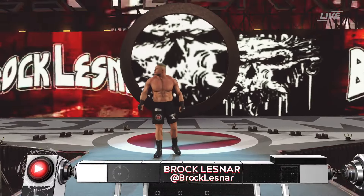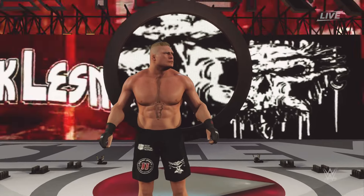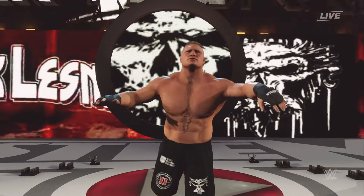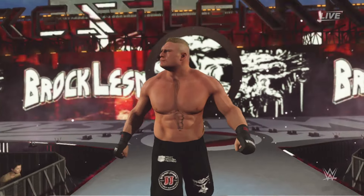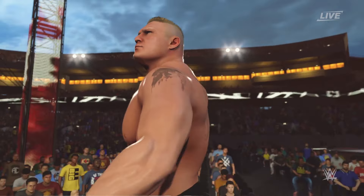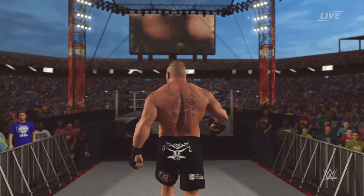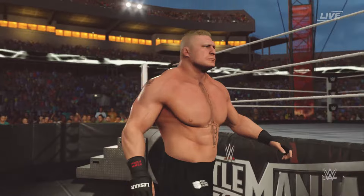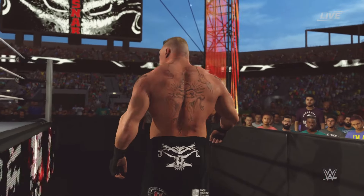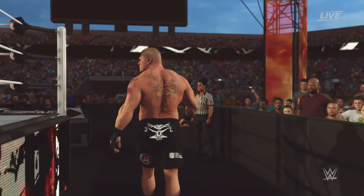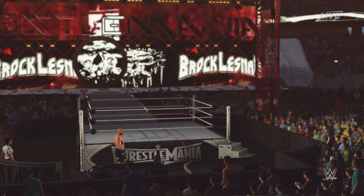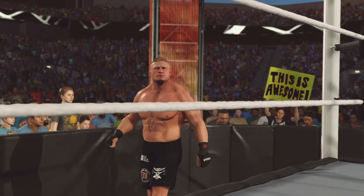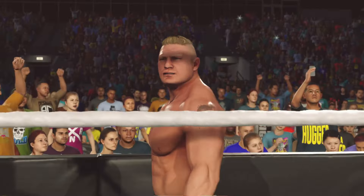The following contest is scheduled for one fall. Making his way to the ring from Minneapolis, Minnesota, weighing in at 286 pounds — Brock. It is cowboy time at the Showcase of the Immortals. Brock Lesnar has been a WrestleMania main eventer ever since his first WrestleMania, where he won the WWE title from Kurt Angle. Since then he's had many main event encounters against Triple H and Roman Reigns, even ended the Undertaker's streak.